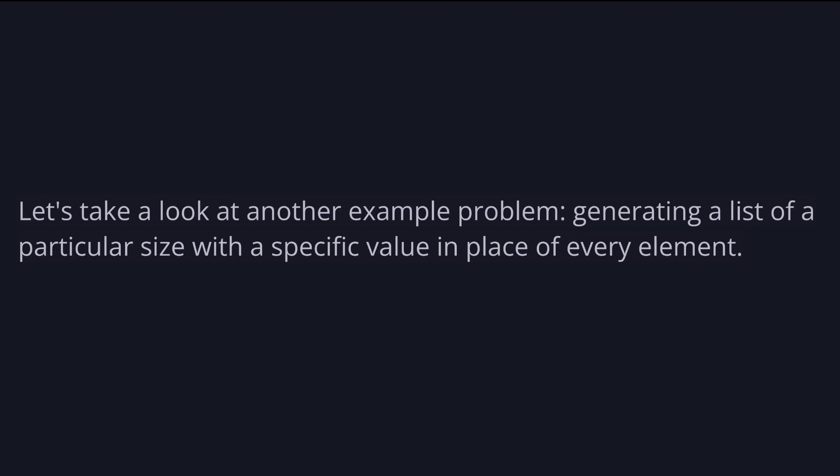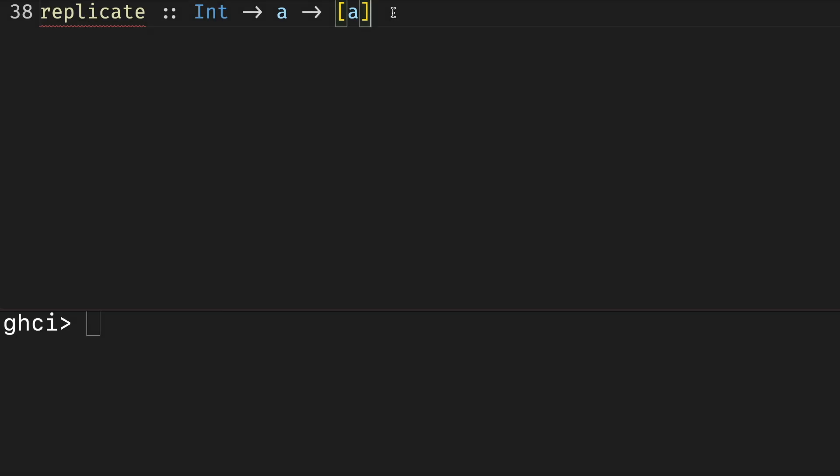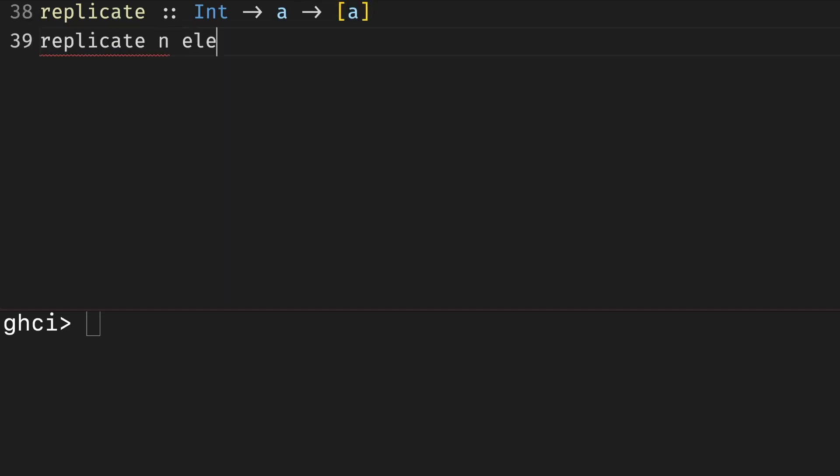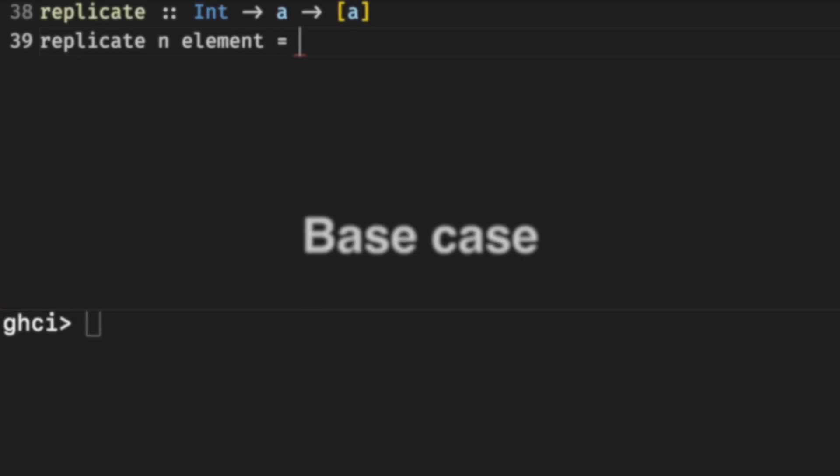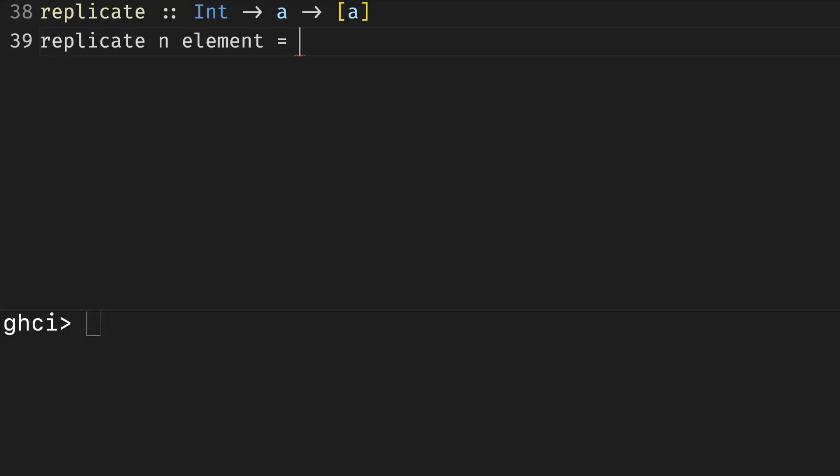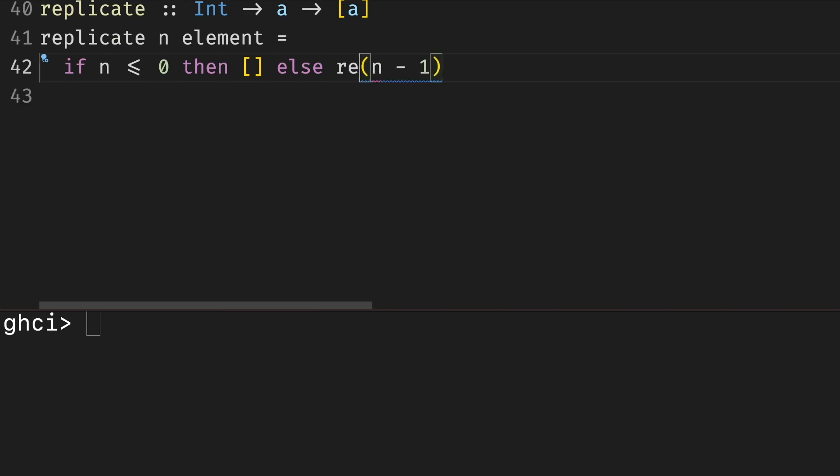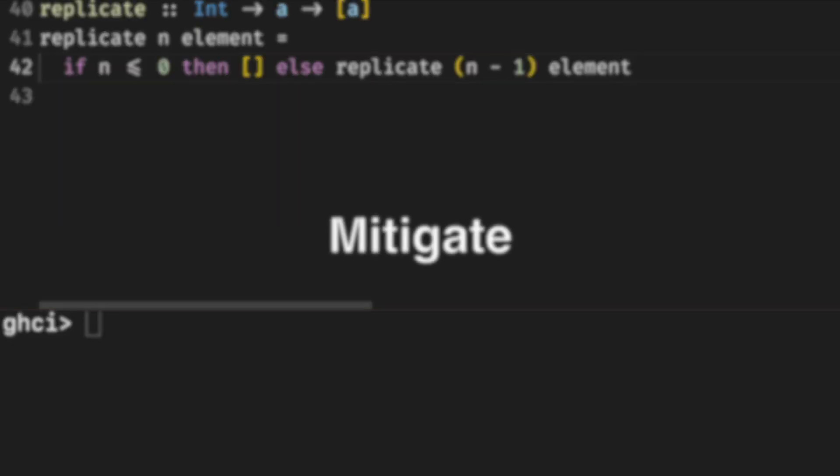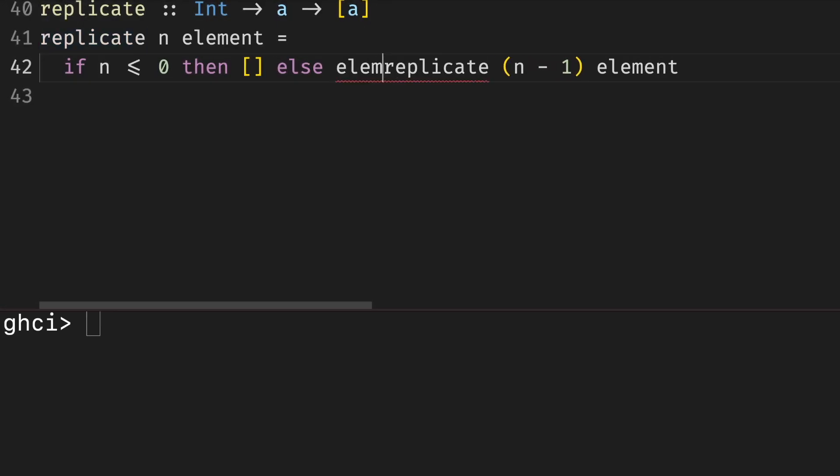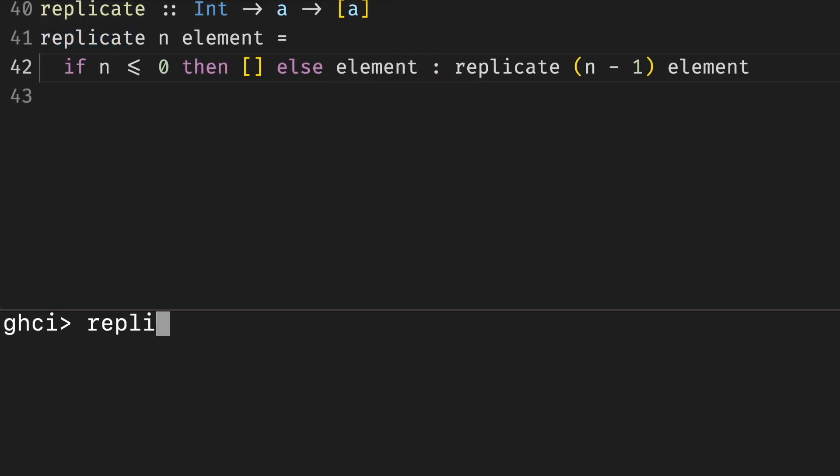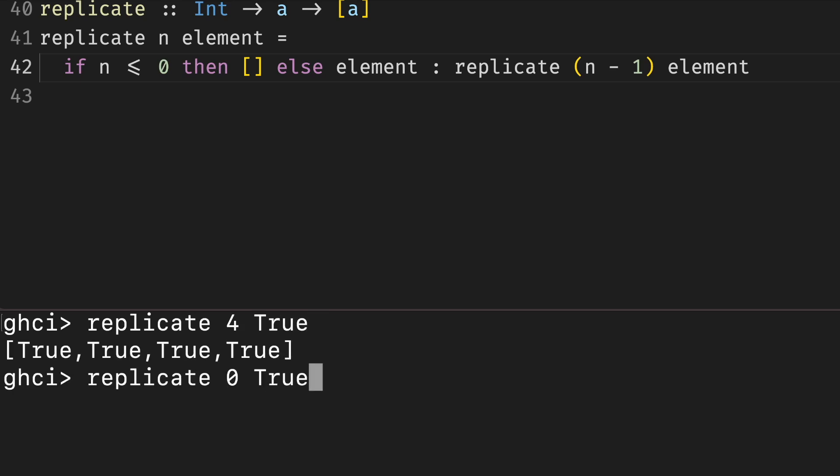Let's take a look at another example problem: generating a list of particular size with a specific value in place of every element. In Haskell, this function would have the following signature: number of elements, the element, and the resulting list of elements. How would we implement this function recursively? Or how would we describe it in three steps? The base case, the cases we already know how to generate, are the cases where the length of the list is zero or less. We just return an empty list. Otherwise, we do the recursive step. The reduce part is, while we might not know how to generate a list of size n where n is a positive number, if we knew the solution for n minus 1, we could add another element to the solution for n minus 1 using the cons operator. Here are a few usage examples of replicate: four elements of true, zero elements of true, and two elements of two.